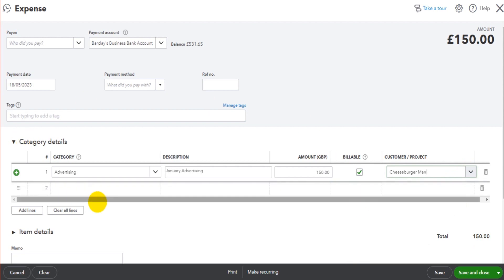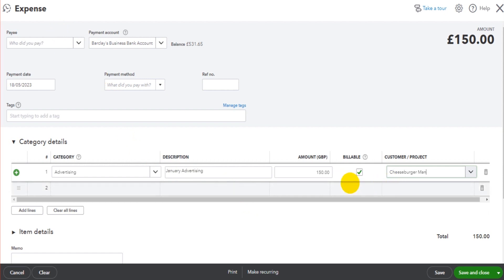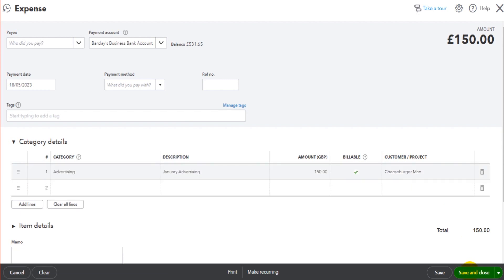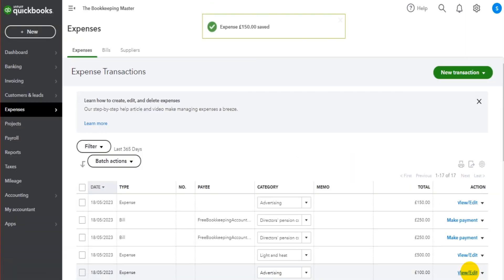You fill out the expense just as you normally would on QuickBooks Online. I'm assuming in this video that you know how to add customer accounts and create expenses. If you don't know those things, go and learn them - I can teach you everything, all those basics for free. Just check out my YouTube channel or my website. You'd fill that out as you normally would, just tick 'Billable' and choose the customer. If I click Save and Close, then that expense is going to be recorded just like it usually is on QuickBooks Online.